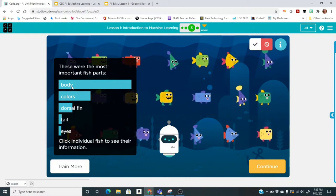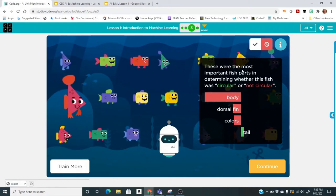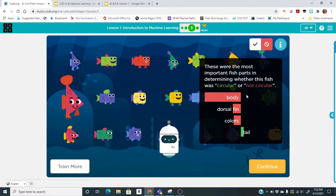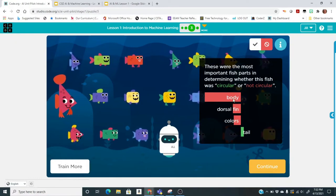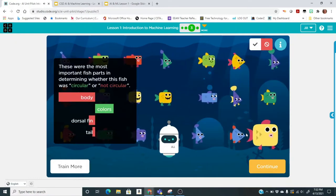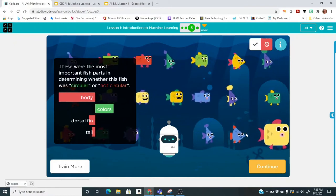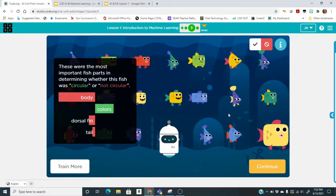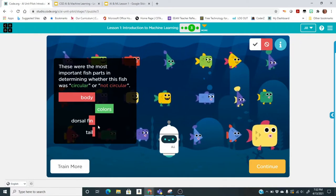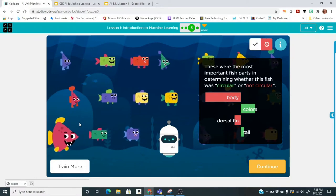If I want to explore more, I can click on each feature. Here it's talking about body — these were the most important fish parts in determining whether the fish was circular or not circular. If I click on tail, these were the most important parts for that feature. You can also click on colors for circular and it puts things in perspective.